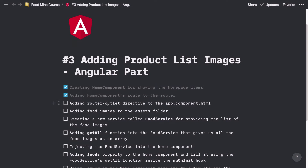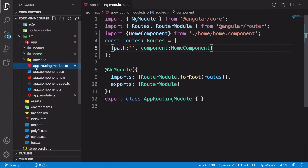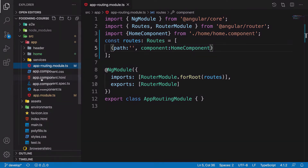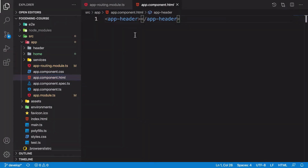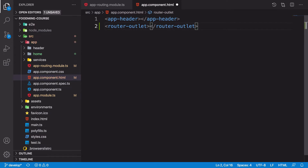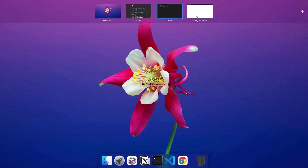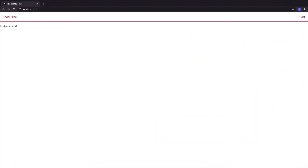We need to add the router-outlet directive to app.component.html. Here we need to add a directive called router-outlet — it means we want to show the output of the router here. For example, if the router is set on the home component, the home component will be shown here. As you can see, we have our home component below the header component. That's exactly what we want.